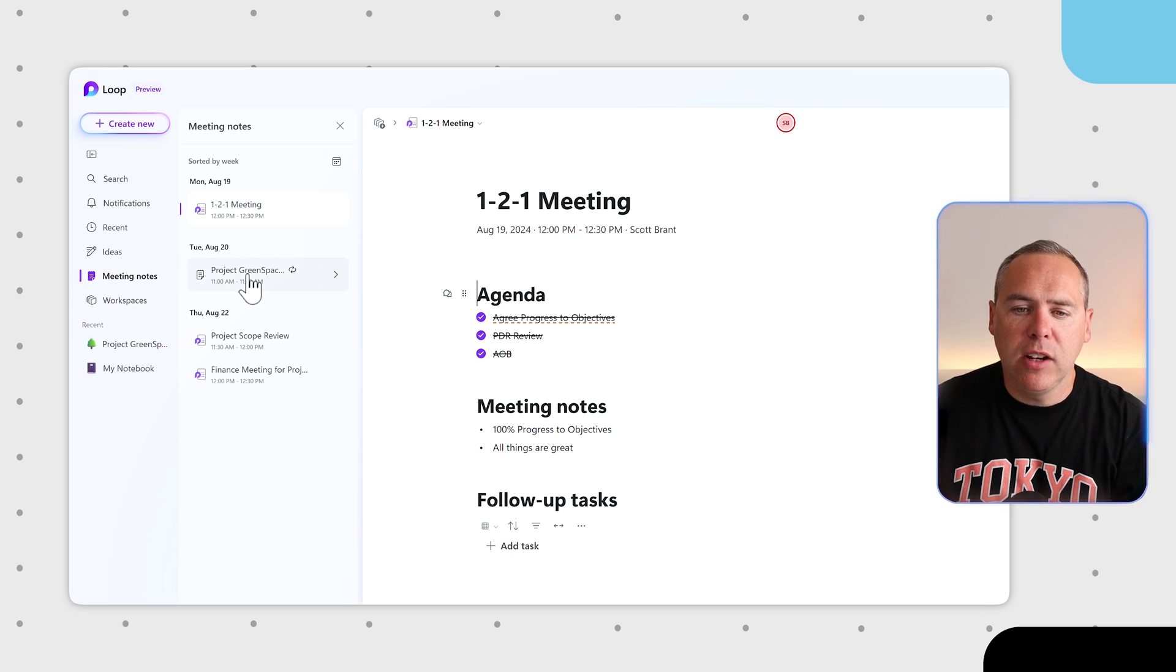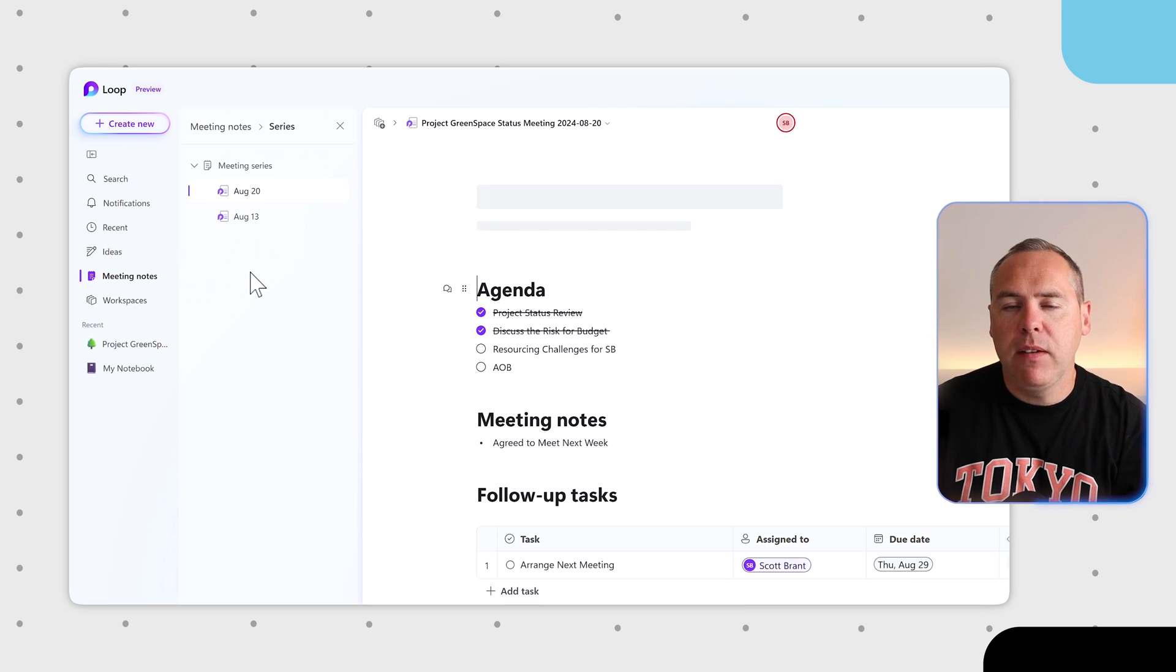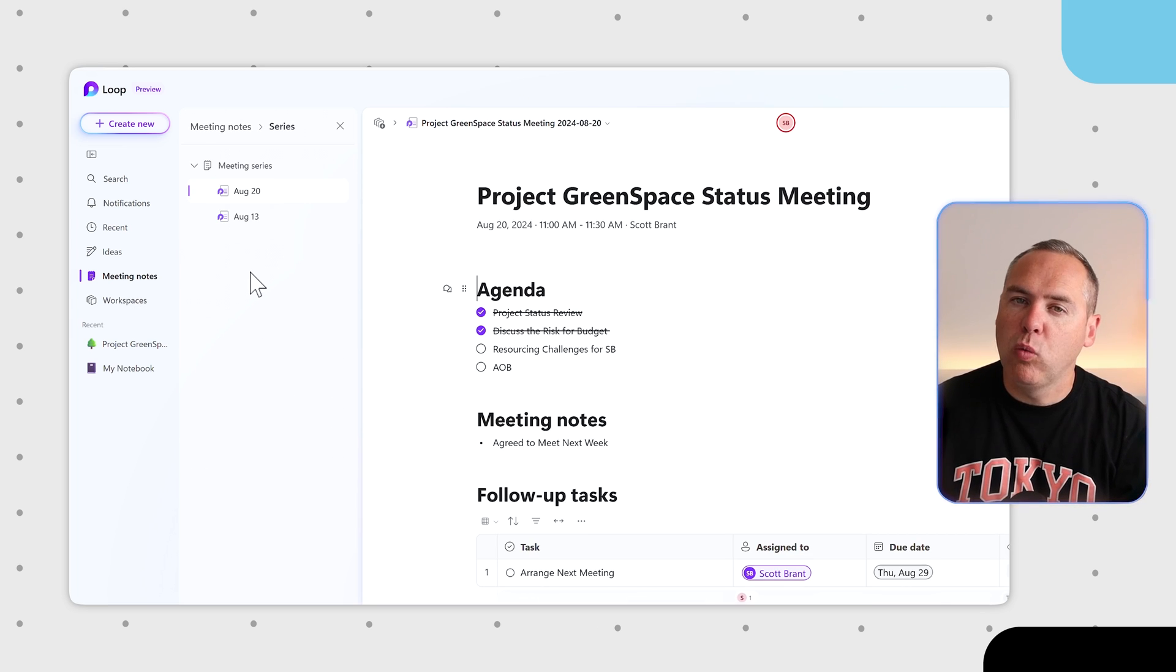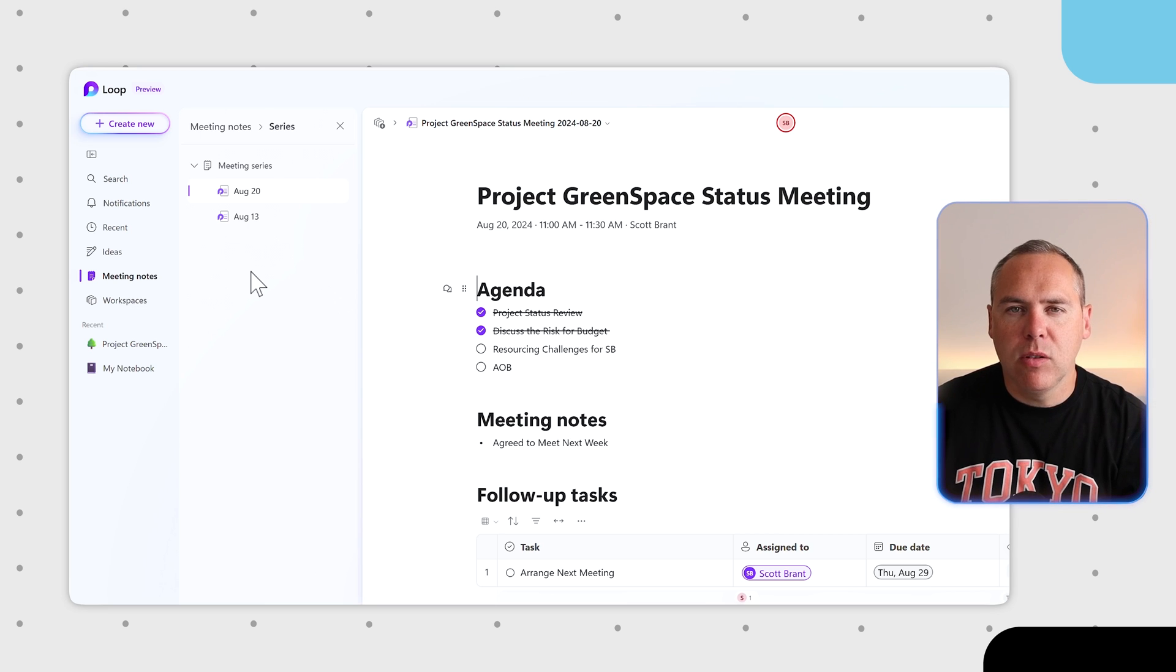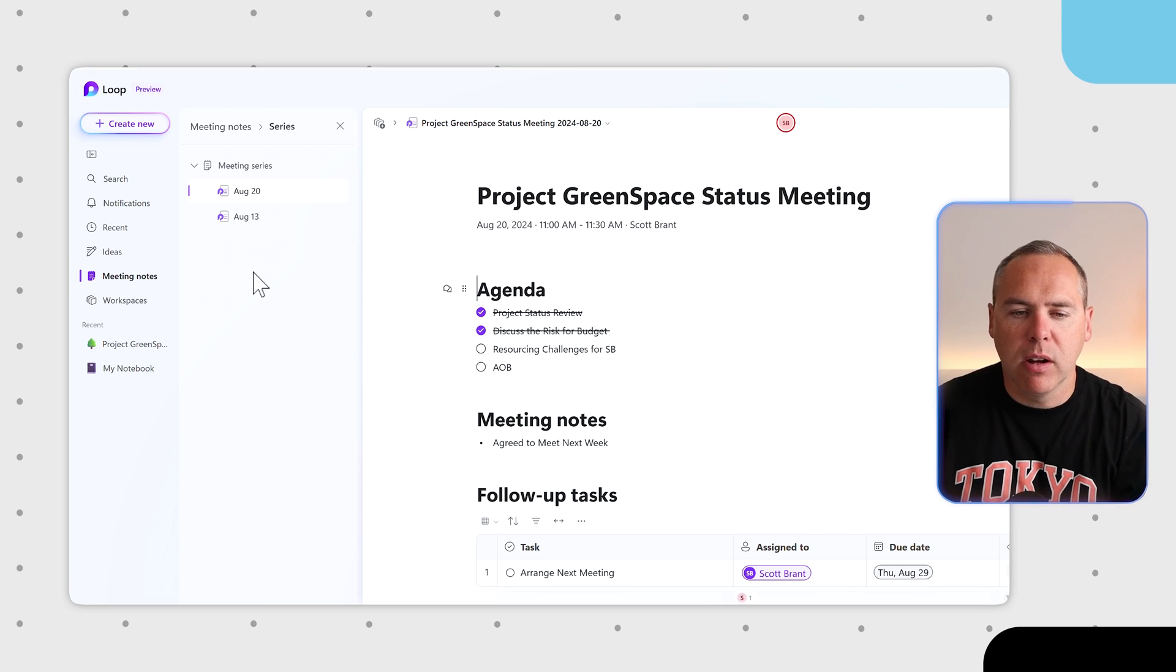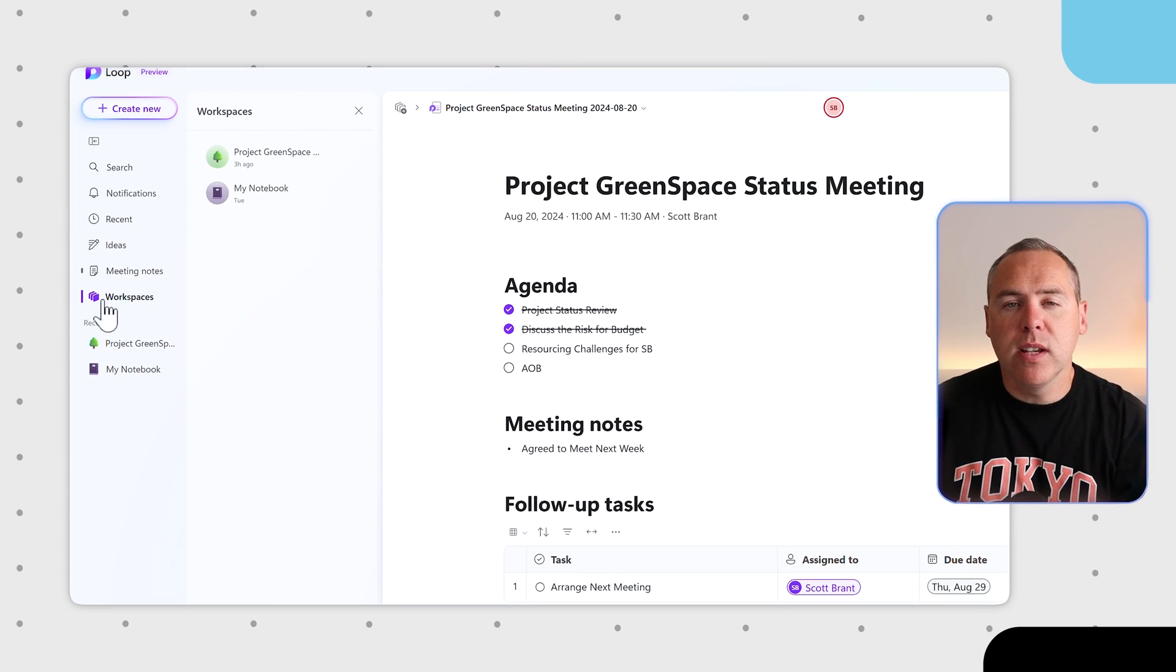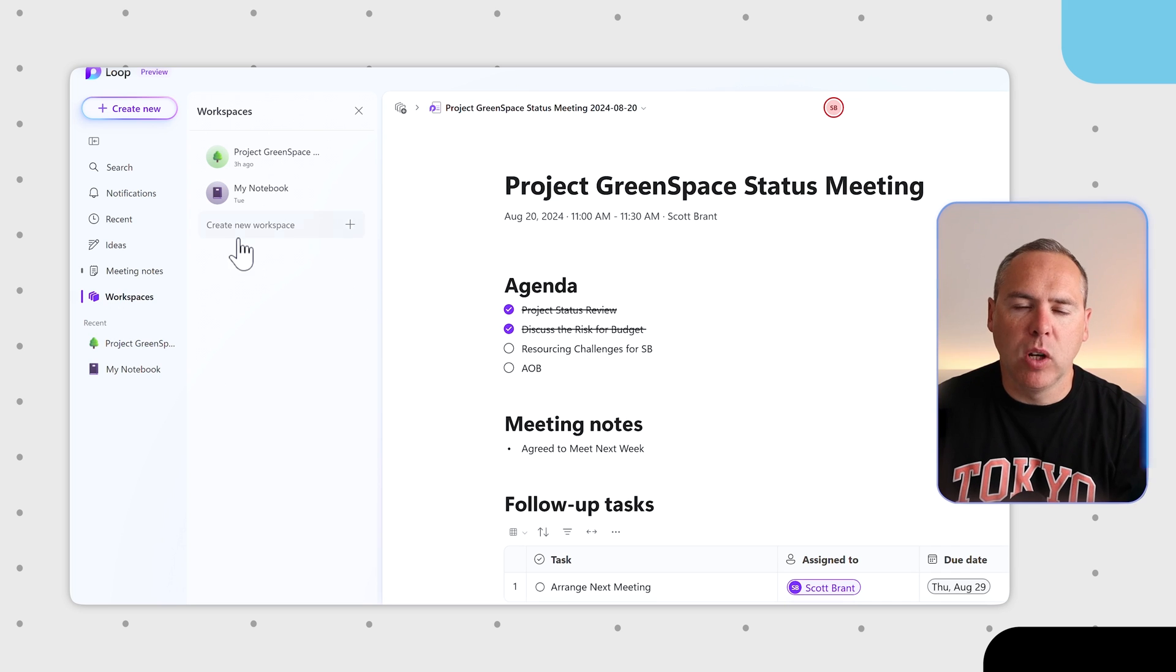In addition, it now even supports a Meeting Series or recurring Meetings through the new Meeting Notes section in Loop 2.0. We can also see a list of all of our workspaces.